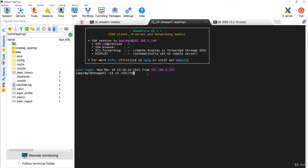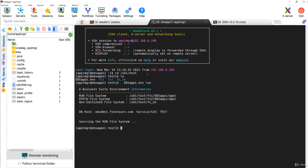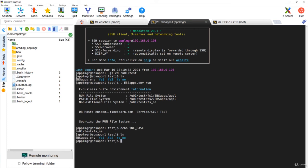Now let us have a look at the file system. I'm going to connect to the test environment and go to the base directory. First I'll set the run file system, then you can check ne_base — and the ne_base as you can see is pointing to fs_ne. Remember, ne_base is obviously common to both run and patch file systems because it's a separate directory in the base directory. In the base directory we can see the environment file, fs1, fs2, and also fs_ne.